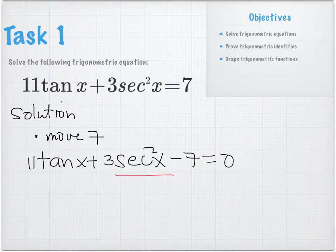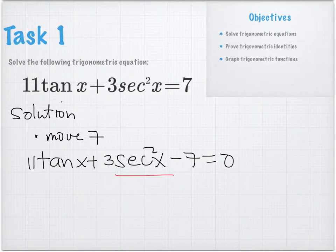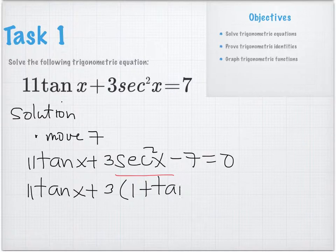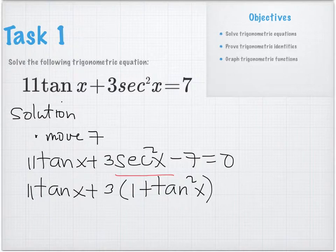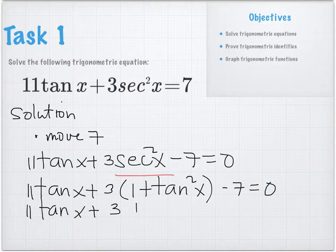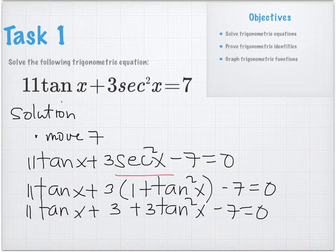The identity for secant squared X is 1 plus tangent squared X. So we substitute: 11 tangent X plus 3 times (1 plus tangent squared X) minus 7 equals 0. Then we distribute: 11 tangent X plus 3 plus 3 tangent squared X minus 7 equals 0.